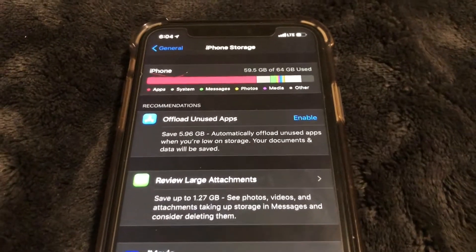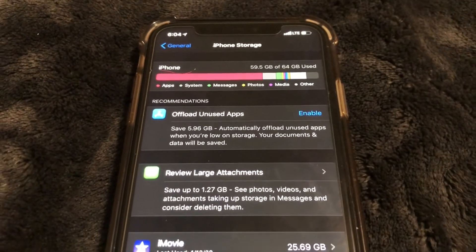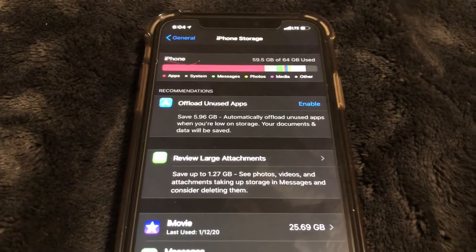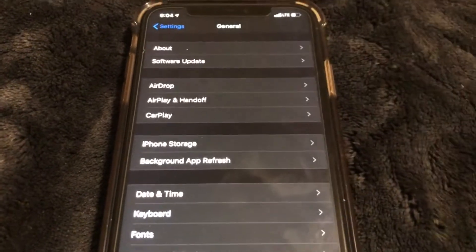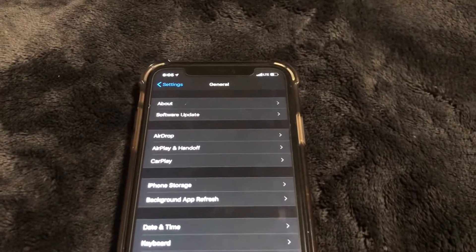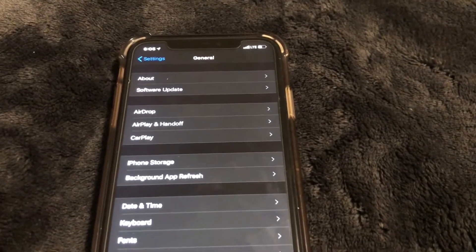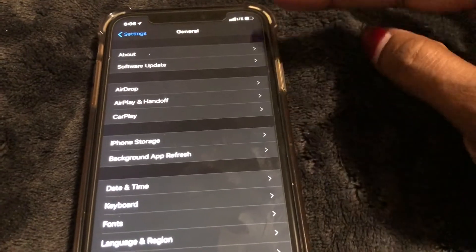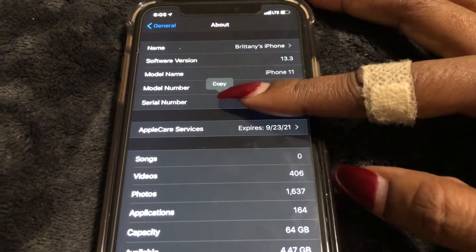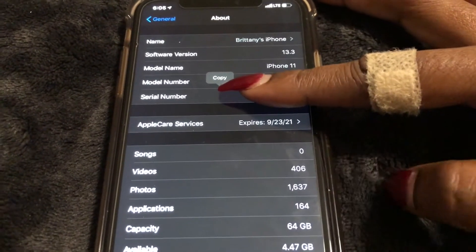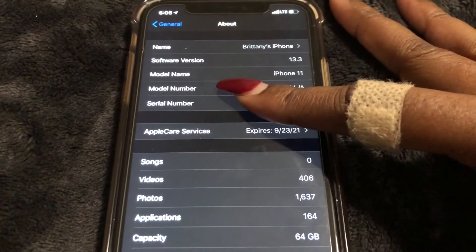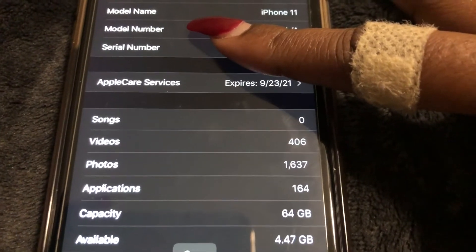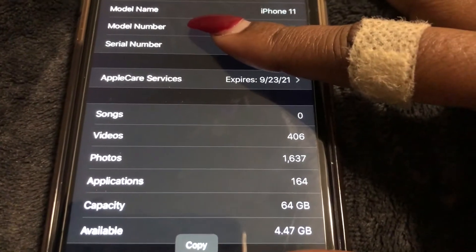Another way to view this is to go back, and while you're still under the General tab, go to the About section right at the top. Select it, and as you can see under Capacity it says 64 gigabytes. So right there you can also see your capacity — that's another way to check how much space you have on your iPhone.